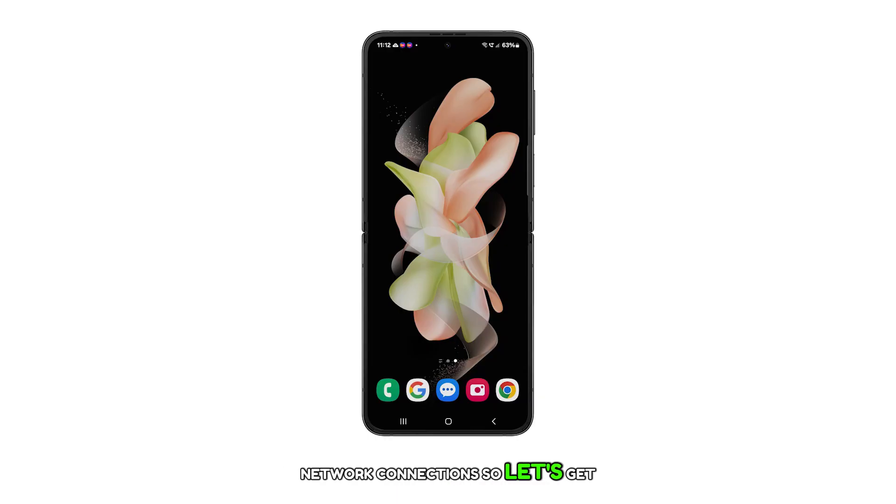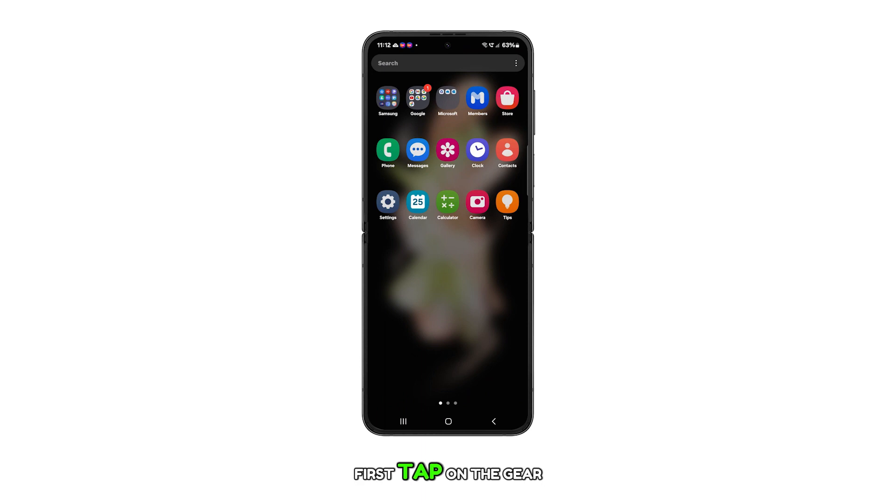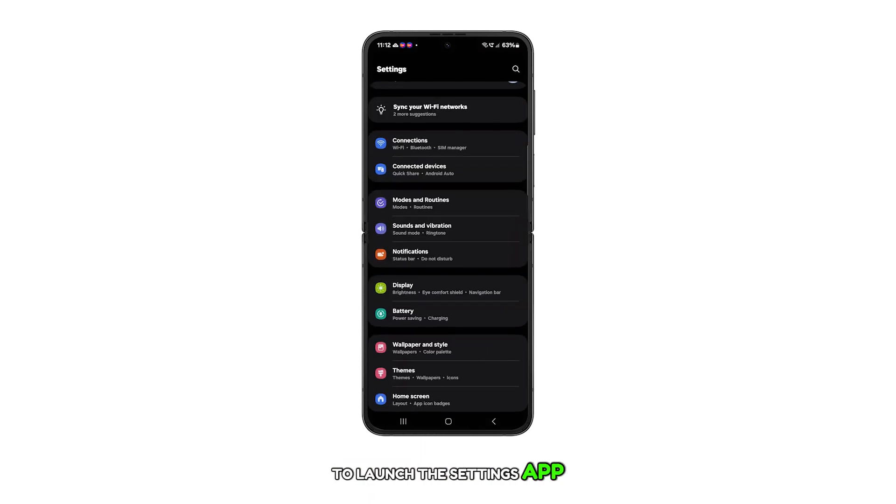So, let's get started. First, tap on the gear icon from the home screen to launch the settings app on your Galaxy Z Flip 5.